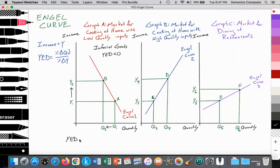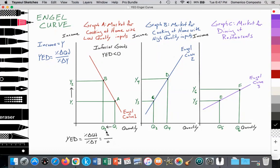Essentially you're going to have a negative value. YED is the percent change in the quantity demanded over the percent change in income. Income is rising, so we get a positive value, but the quantity of consumption is falling, so we get a negative value. A negative divided by a positive gives a negative number — YED less than zero — and that signifies it is an inferior good.